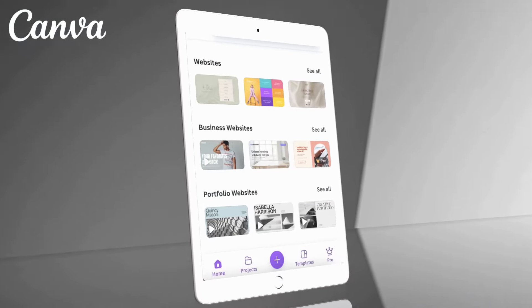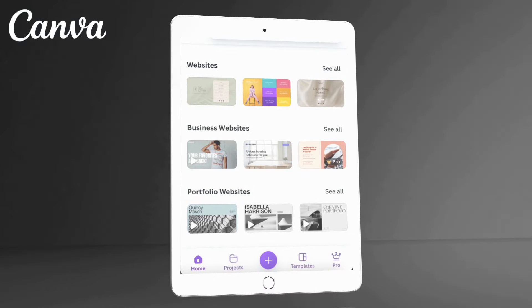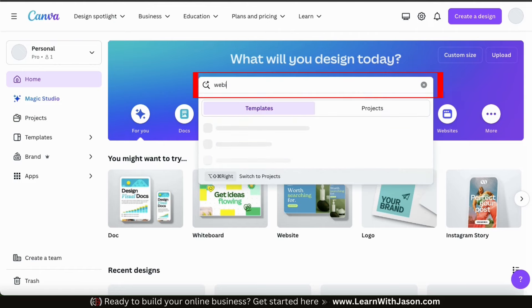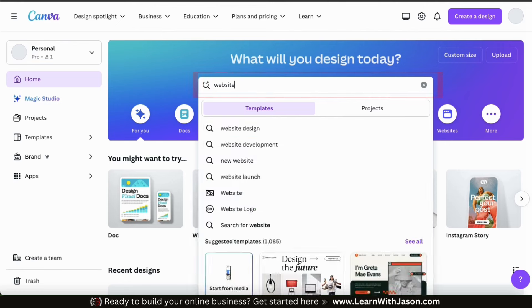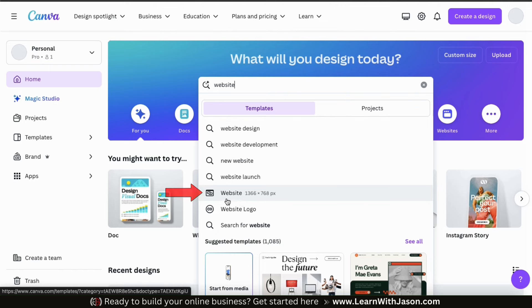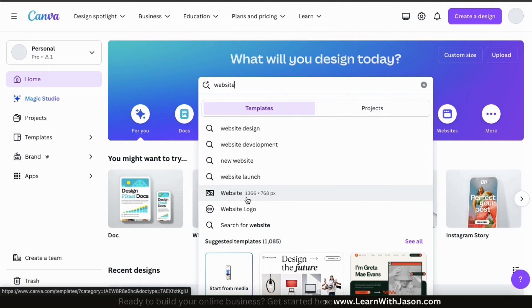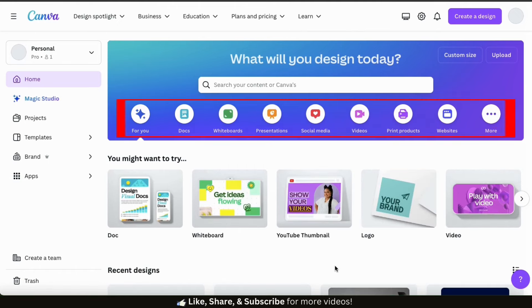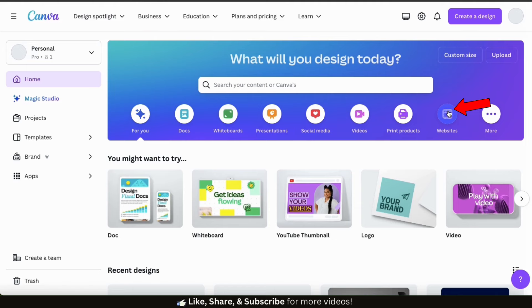So let's head over to Canva and get started by going over how to access the website design templates. To access the website templates from the Canva homepage, we could go up to the search bar and type in 'website.' From the results, you should see a tab that says 'website' with the little website icon beside it. If you click this, it'll take you to a page where you can view all the website templates on Canva. But also on the Canva homepage, if you look underneath the search bar, you should see various icons. From here, let's find and select the icon that says 'websites.'